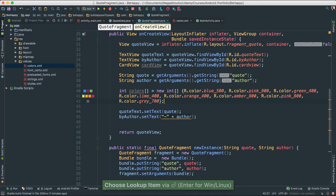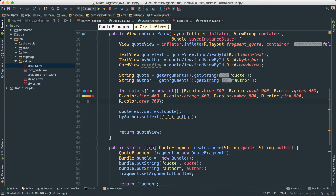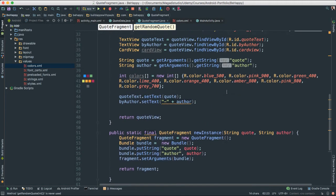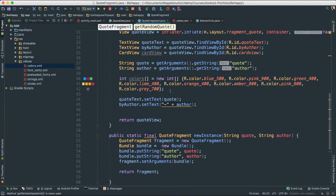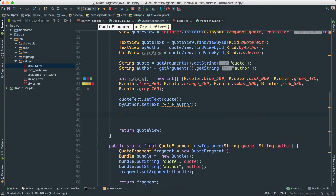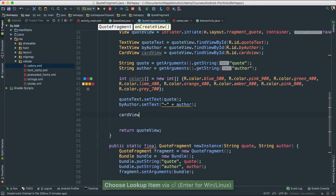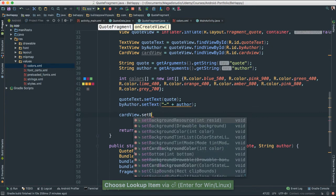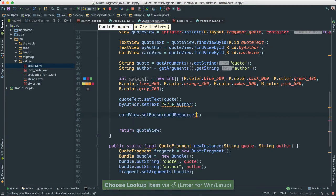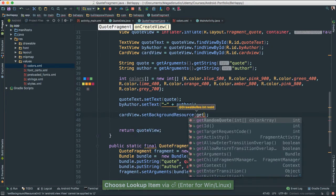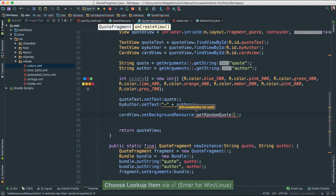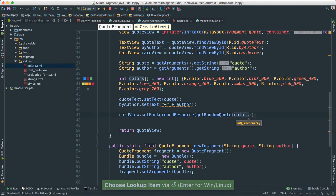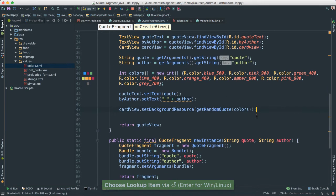So now we have our colors array which we can pass in, which we can use to pass to our get random quote. Okay so now that I have that at the bottom here, what I can do, I'm going to go ahead and say card view dot set background resource. And I'm going to pass the method get random quote. And of course I'm going to pass the array colors that we just created at the top here. Okay that's it.